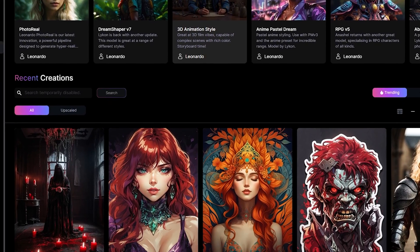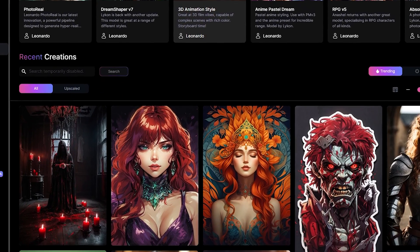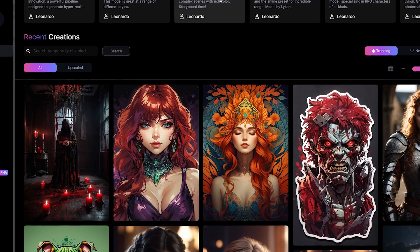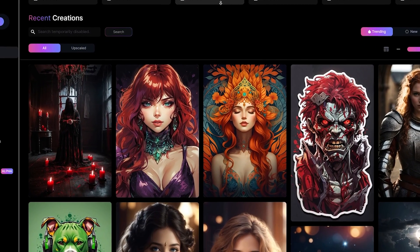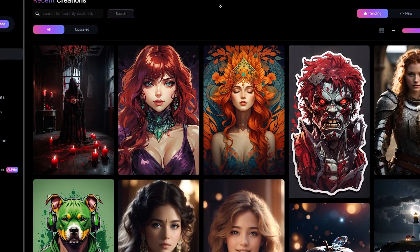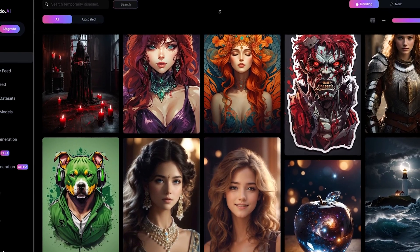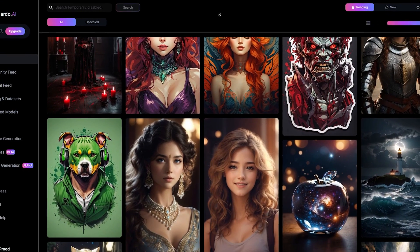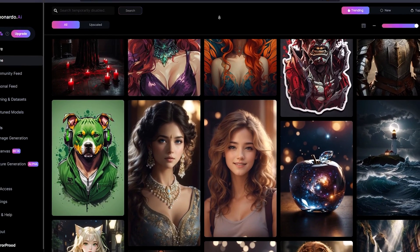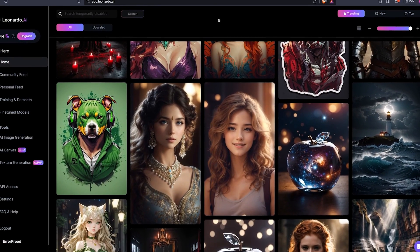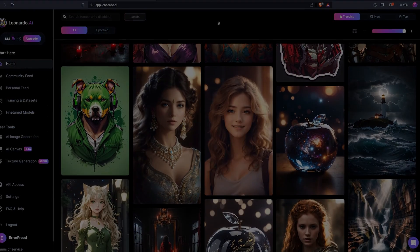The only real downside to Mid Journey is the fact that there's no longer a free trial available. If you are looking for a free image generator then the one that I would recommend is Leonardo AI. This is basically the same text to image thing as Mid Journey but it's browser based and gives you 150 free credits per day.